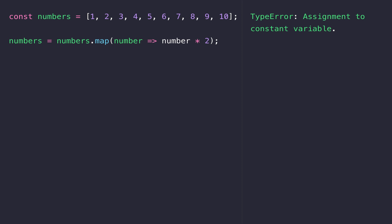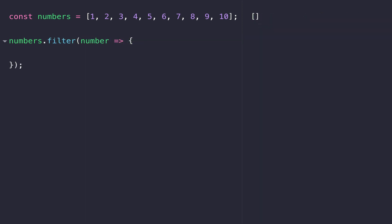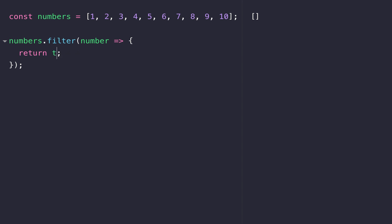The next array function is the filter function. The filter function removes values from the array based on a Boolean condition. So inside our arrow function in the parentheses, if we were to return false, this tells the filter function to remove every item in the array, and you'll see in the output on the right hand side that the array then becomes empty. Whereas if we were to return true, every item within the array is kept. With the filter function, we need to pass in a Boolean expression that meets some criteria to remove some items but not others.